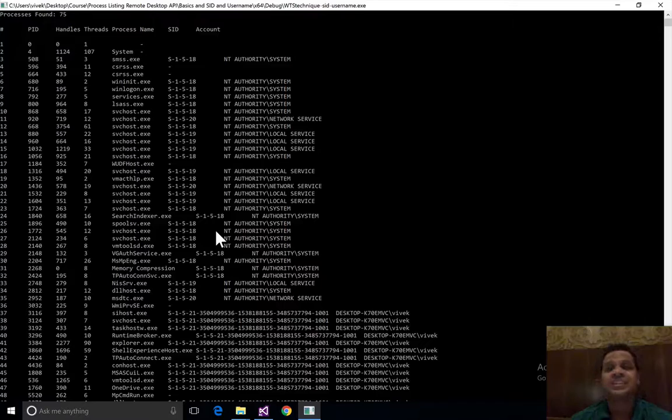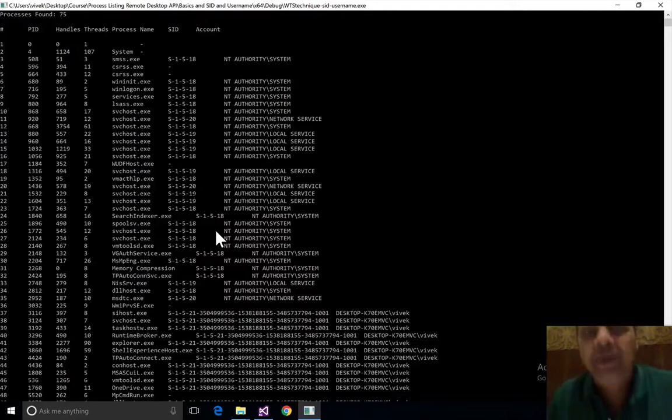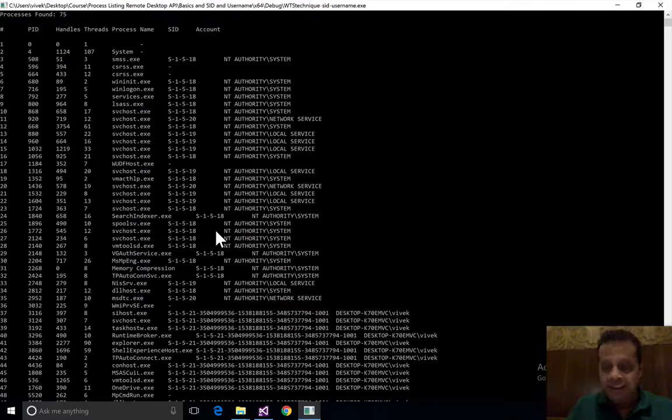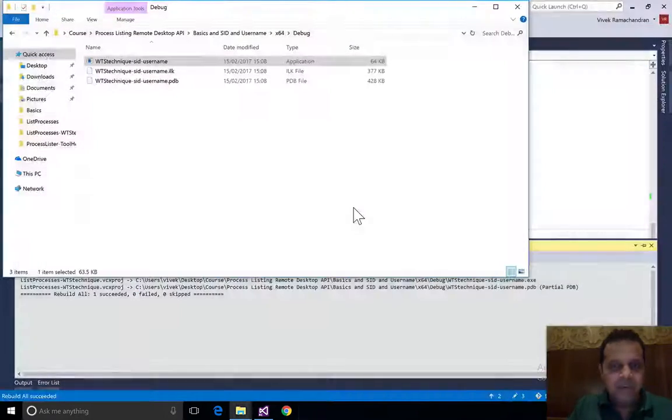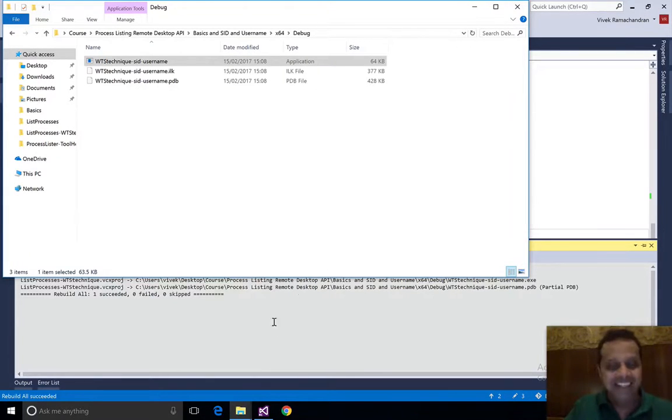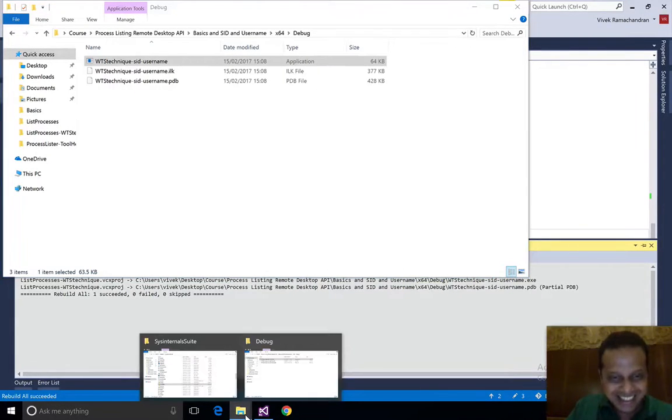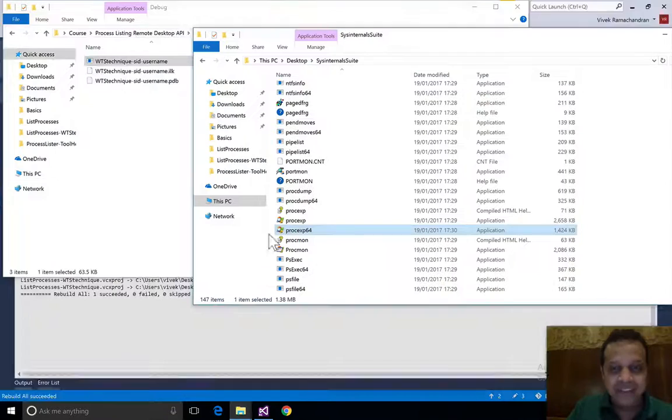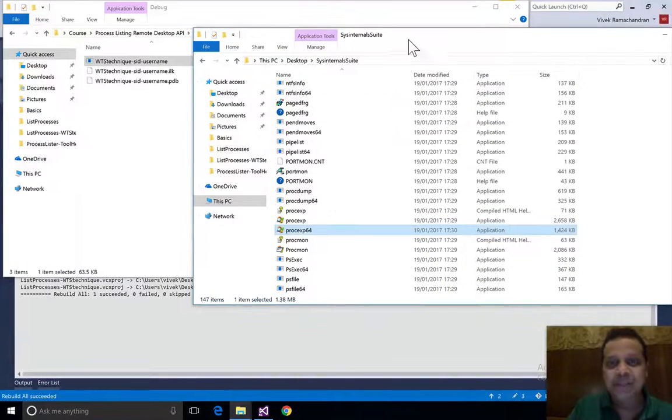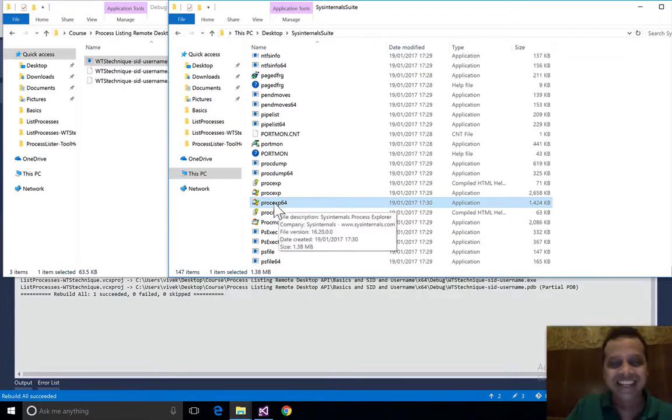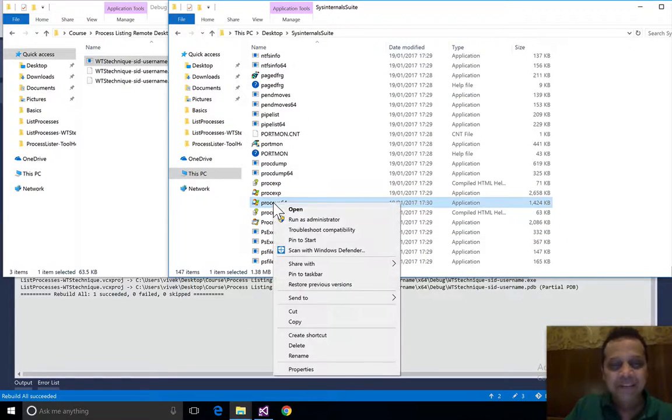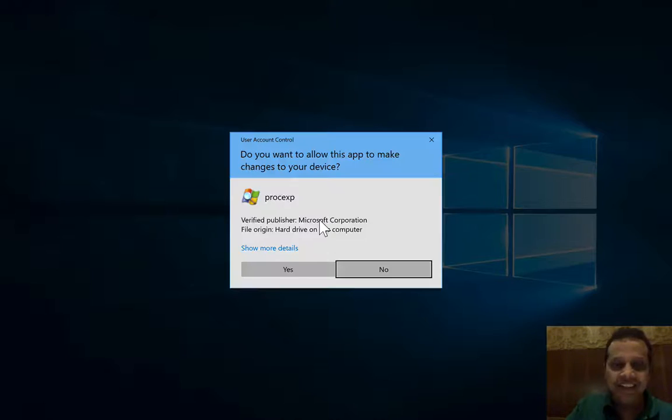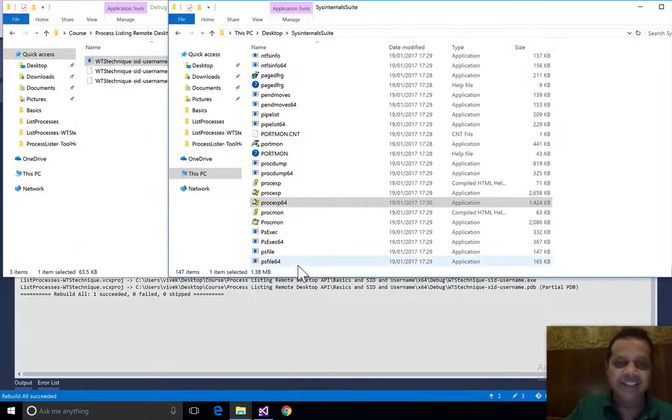What about Process Explorer? If we couldn't do it as admin, Process Explorer should not be able to do it as admin as well. I mean, how much more could Mark Russinovich, the author, know than us? He's the chief architect of Microsoft Azure, so I'm assuming he knows a lot more than we do about Windows internals.